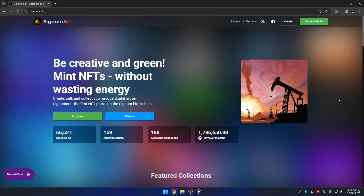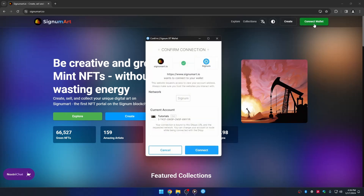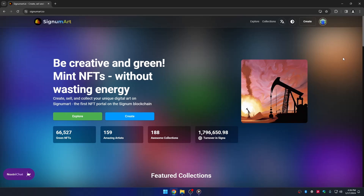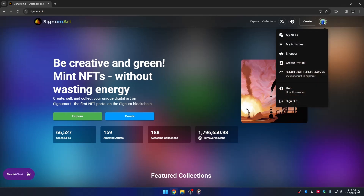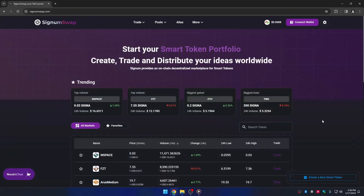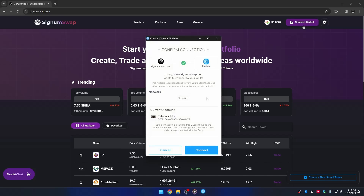As this is a beginner's guide, we will use Signum Art, which is an NFT marketplace. Click the Connect Wallet button. A dialog will appear asking if you want to confirm the connection — click Connect to proceed, or Cancel to reject. Another example is Signum Swap: click Connect Wallet, and the dialog will appear asking the same — click Connect to proceed or Cancel to reject.